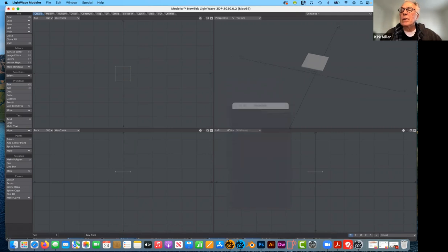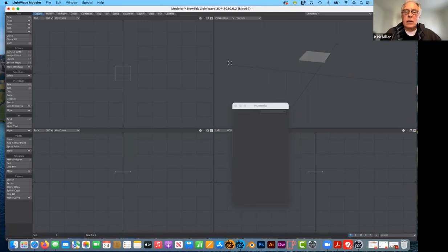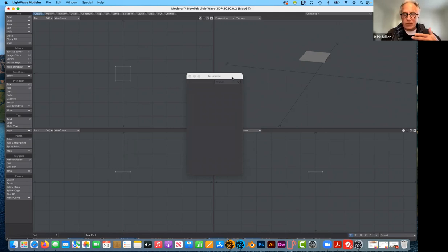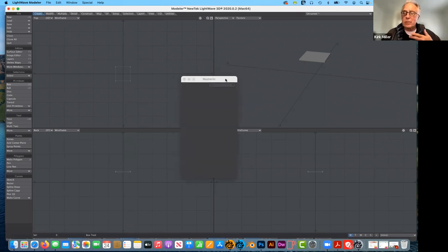Now, a couple of things I could have done. If I want to round the corners, it would be better to do that now rather than later. The other thing is, before I do any more, I like setting up default surfaces for my objects. If they're all going to be the same surface it's not an issue, but I like making them a little bit different — setting them up with just placeholder surfaces for right now.